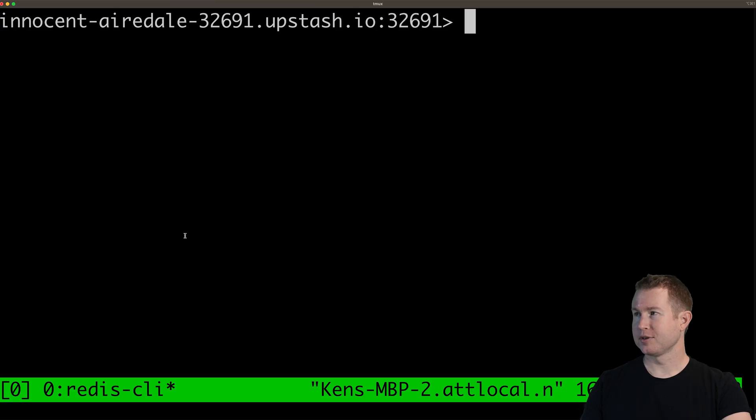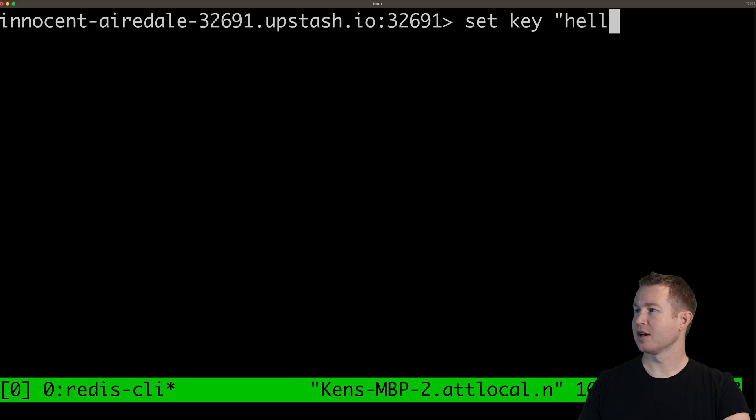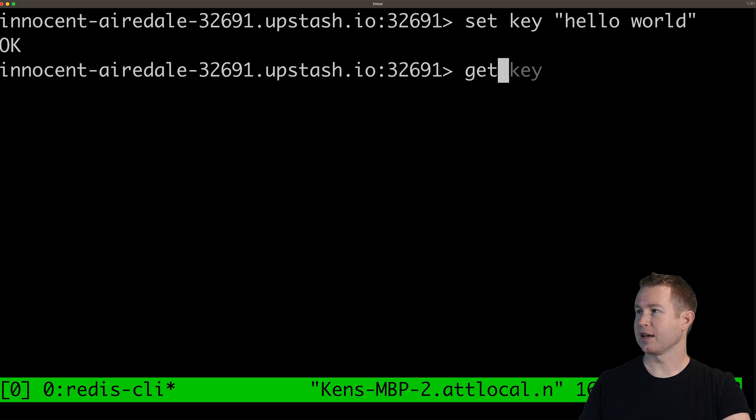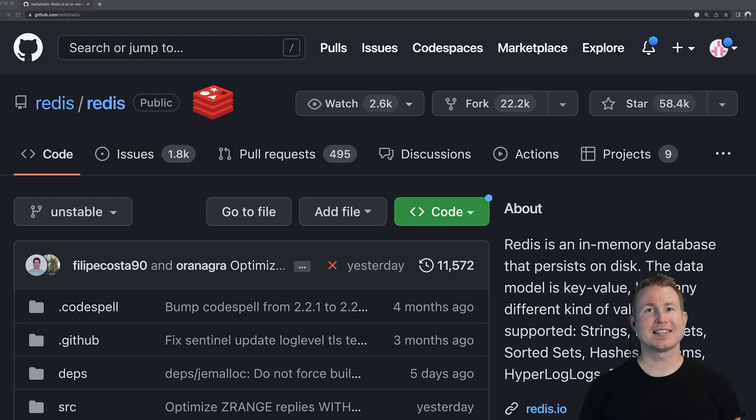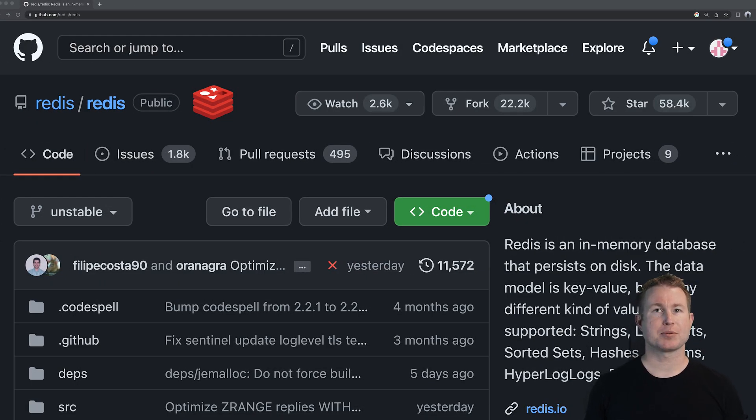The basics of Redis are pretty much as simple as it can possibly get. I can do set some key to some arbitrary value and then I can get the same key and I get my value back from the database. At its heart, Redis is a key value database that can act just like a giant durable hash map if you want it to, but it can be much more powerful than that and we're gonna cover that in this video.